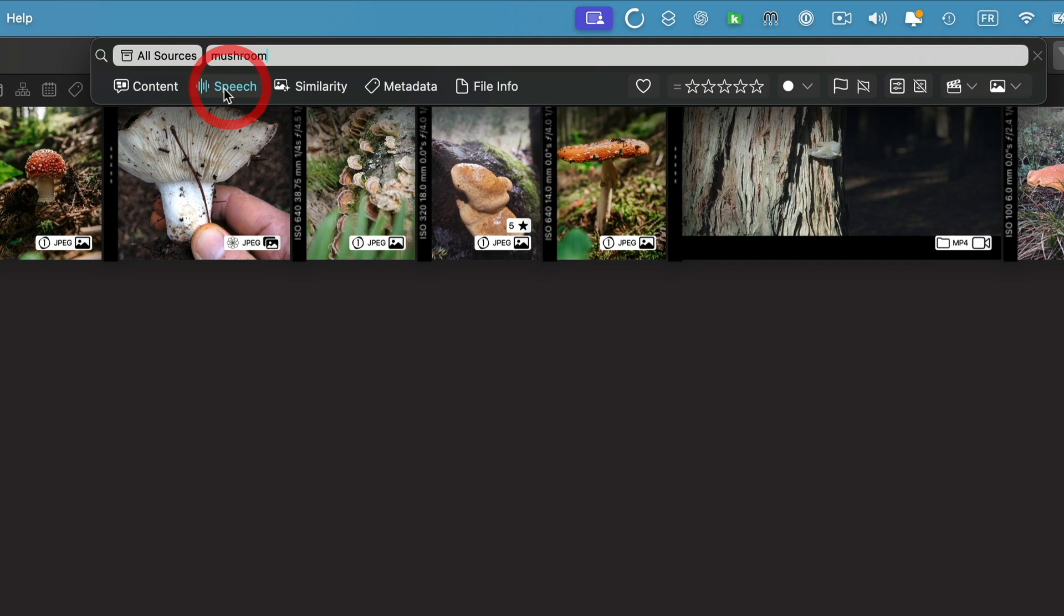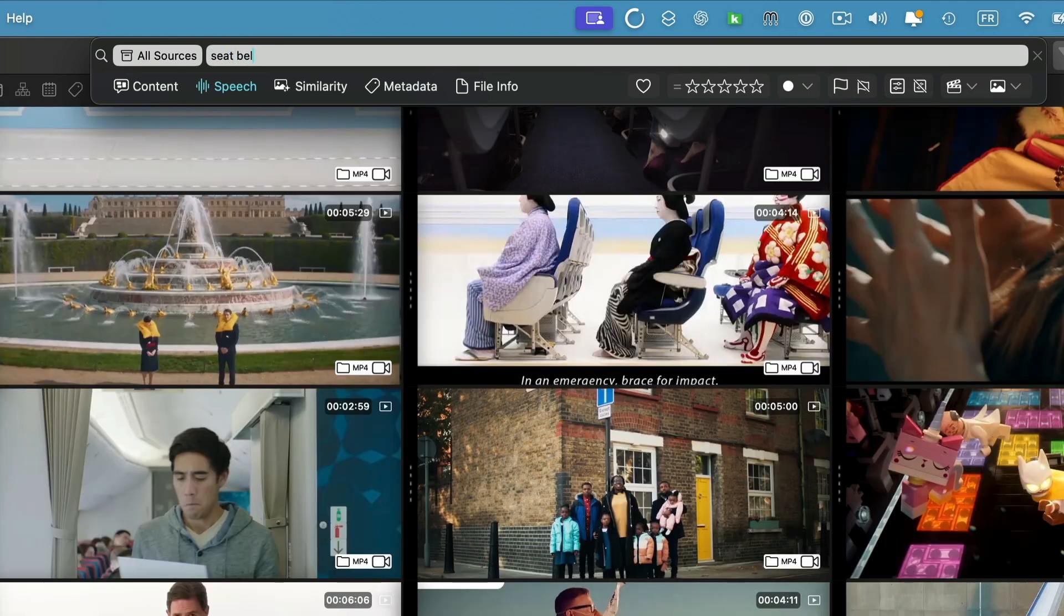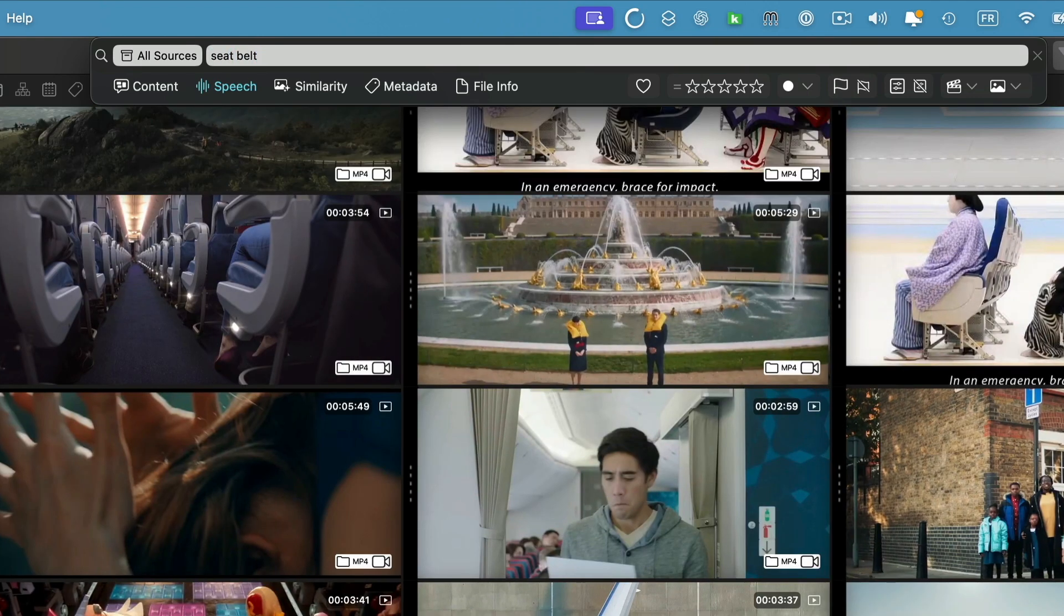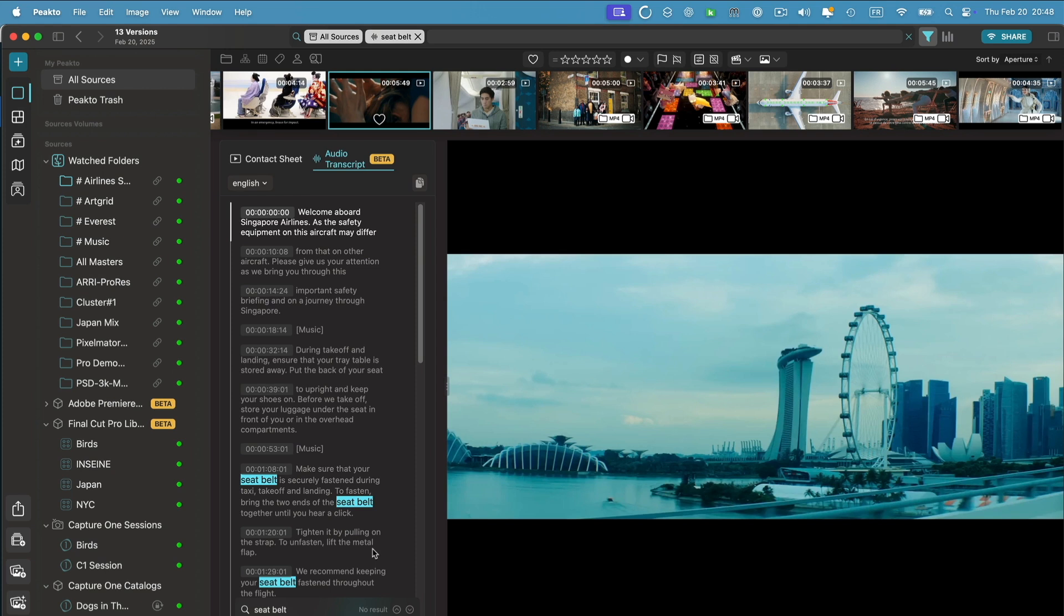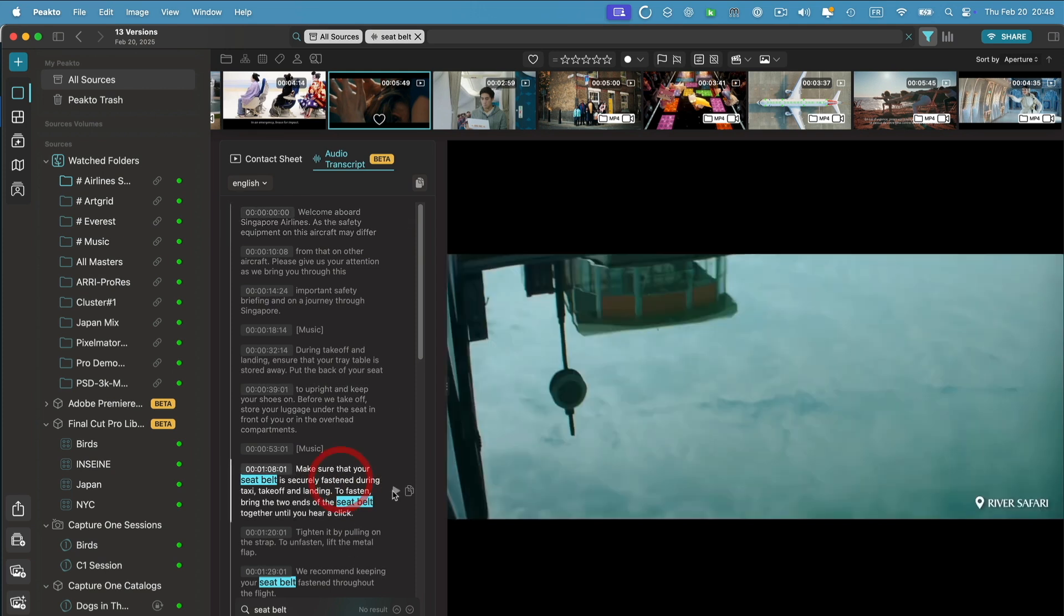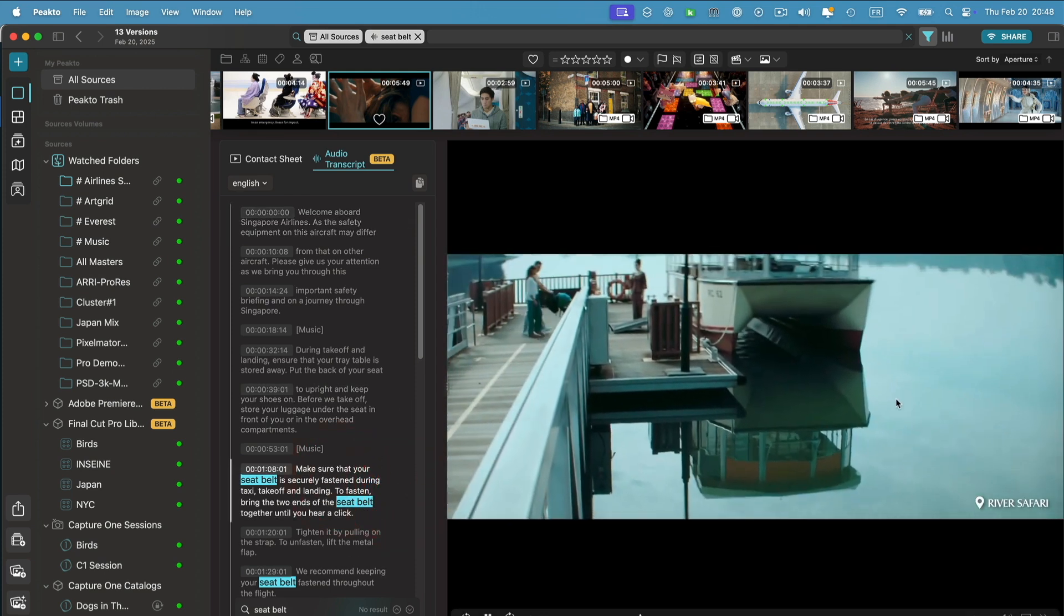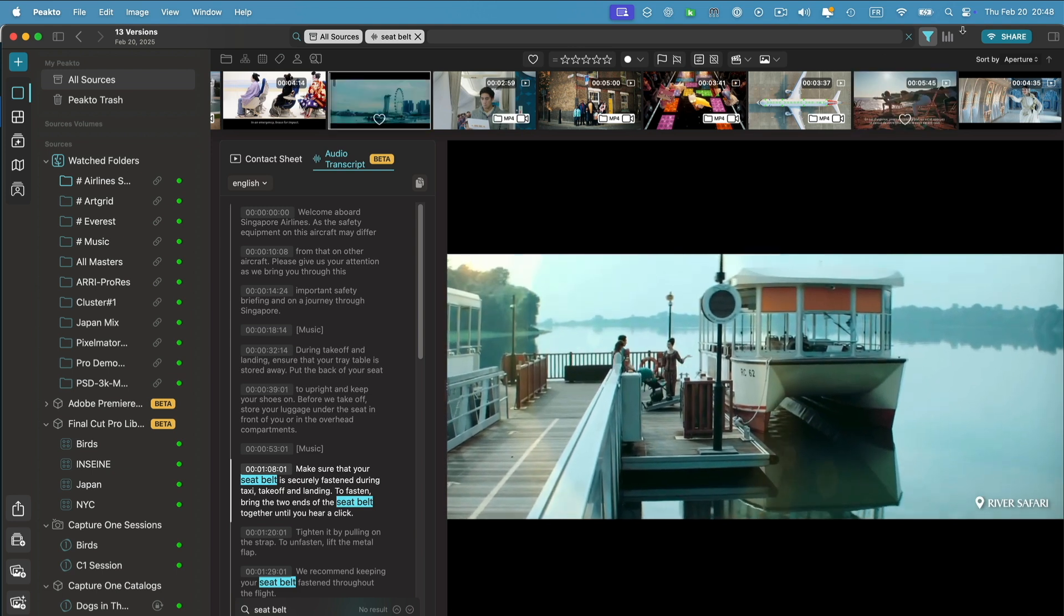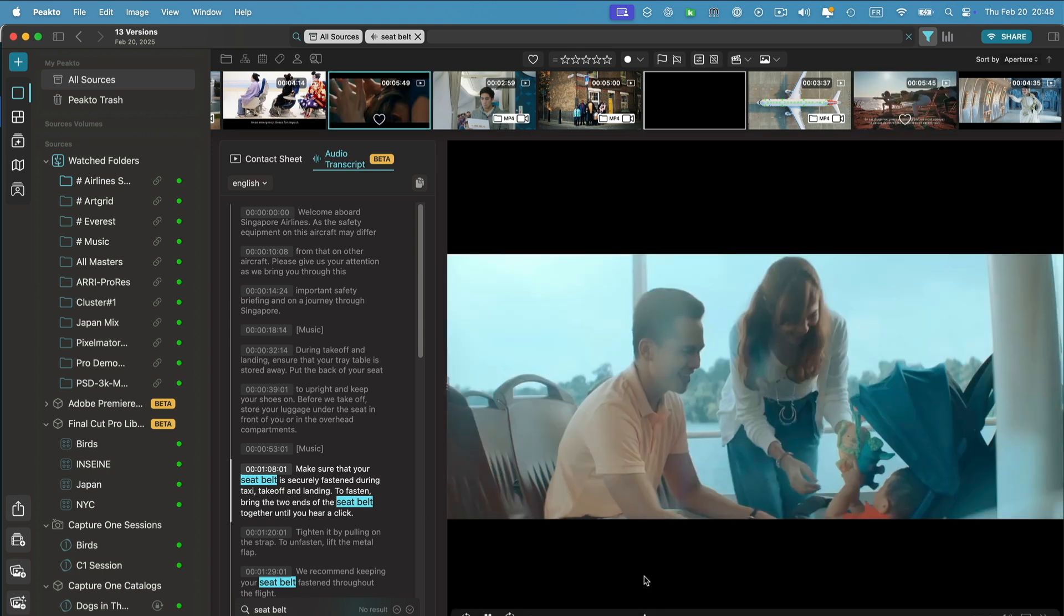We've also moved speech here, so it works the same. If you type something that appears in one of the dialogues of your videos, you're going to see the results immediately in the main window. Make sure that your seat belt is securely fastened during taxi, takeoff, and landing.